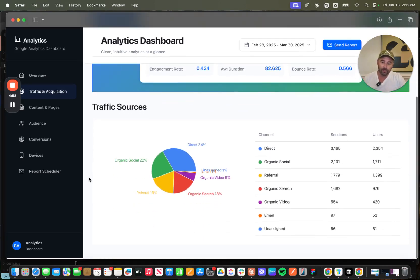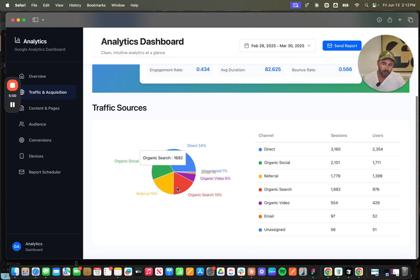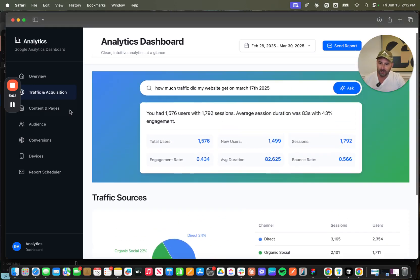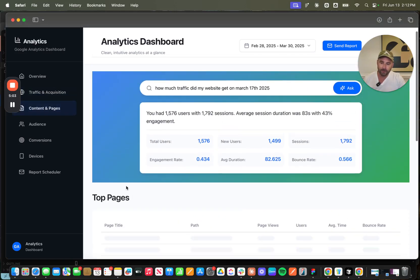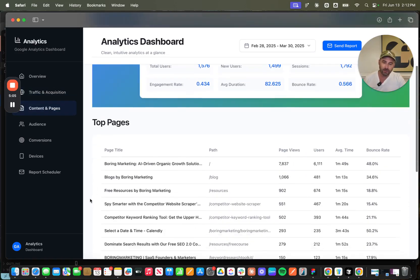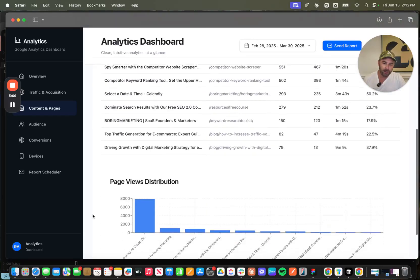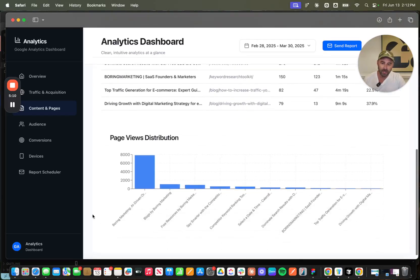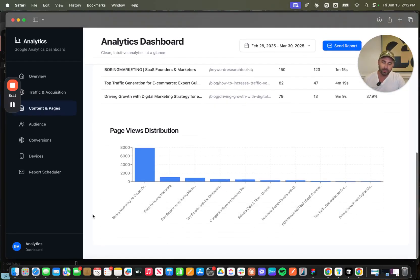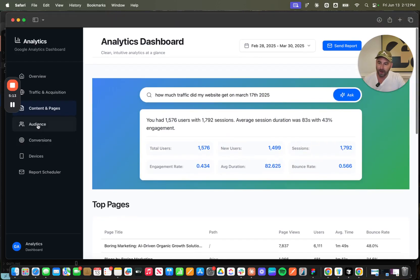So here we've got a traffic sources report. Could improve the formatting here, obviously. If I want to know my top pages during that month, we've got that here. I can see where people navigated to on my website, which pages had the highest distribution of traffic.